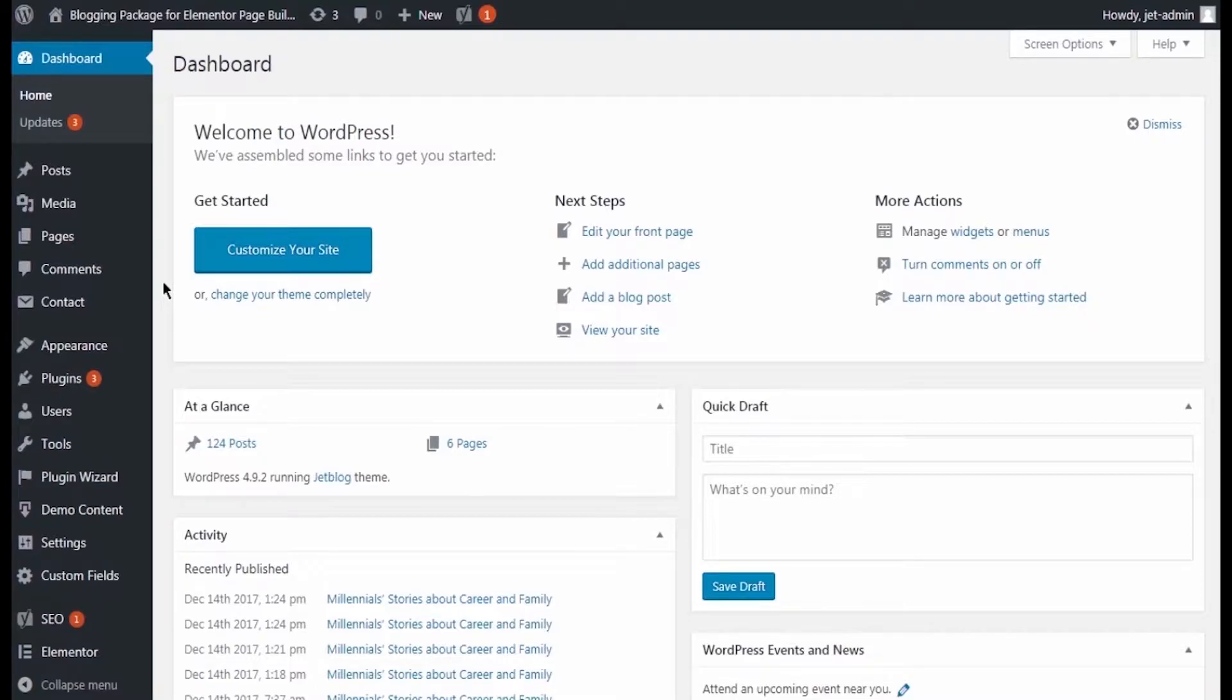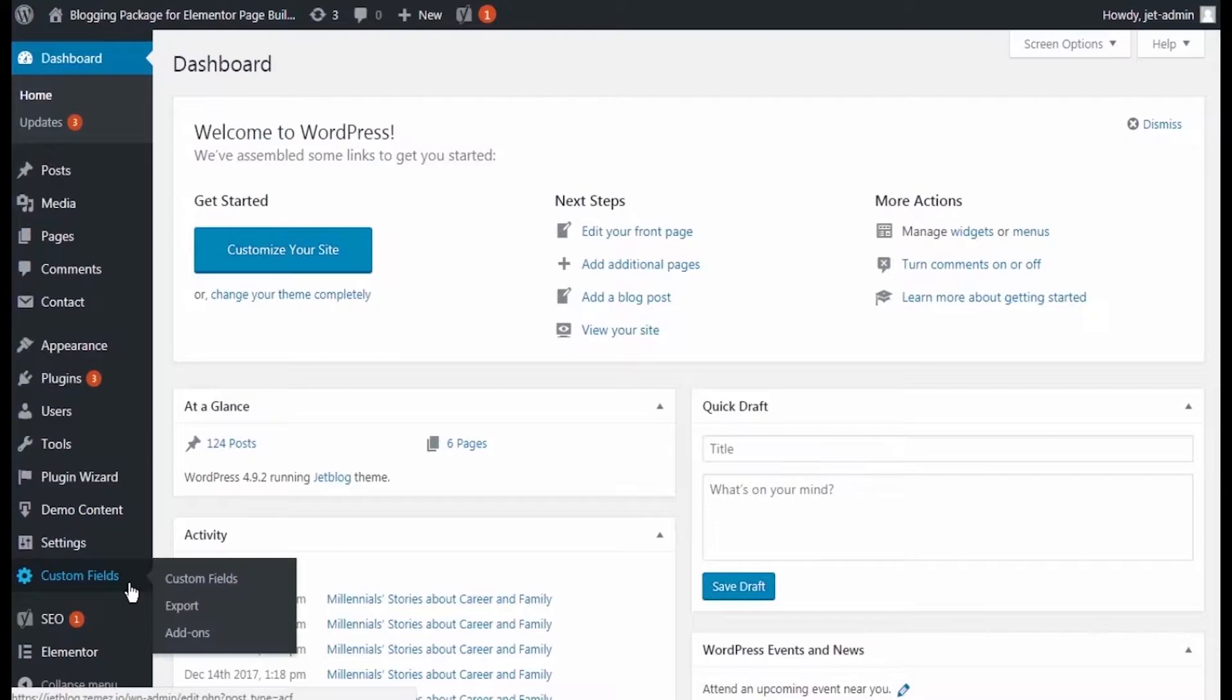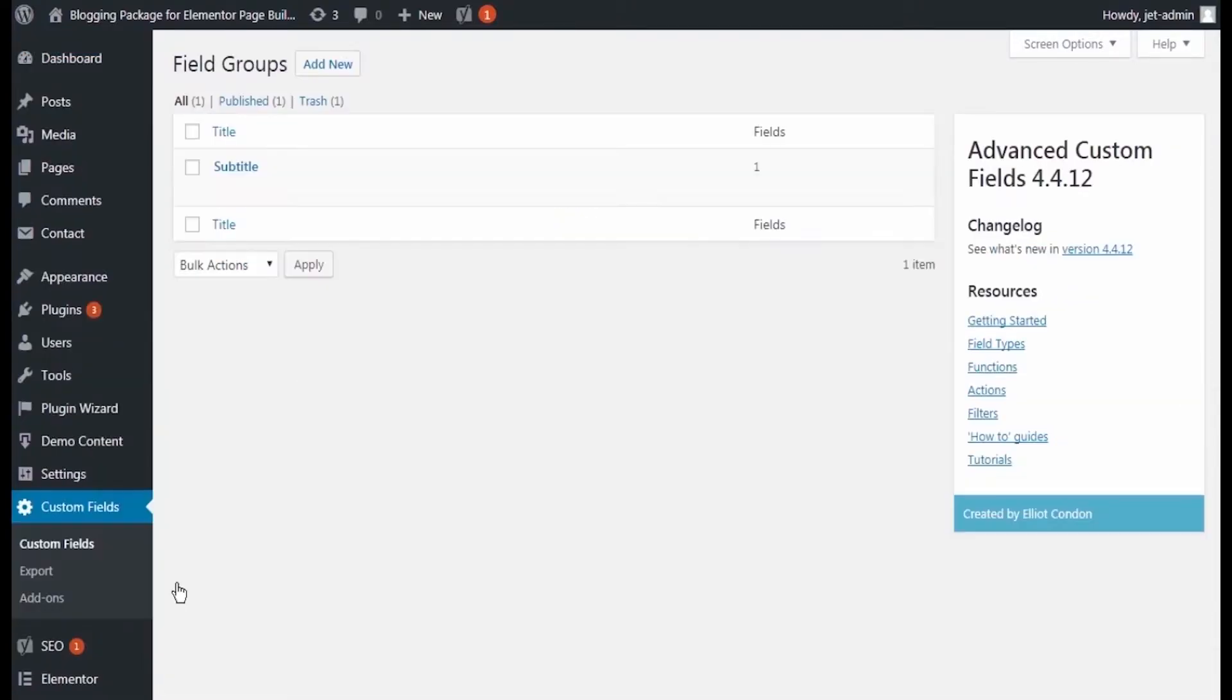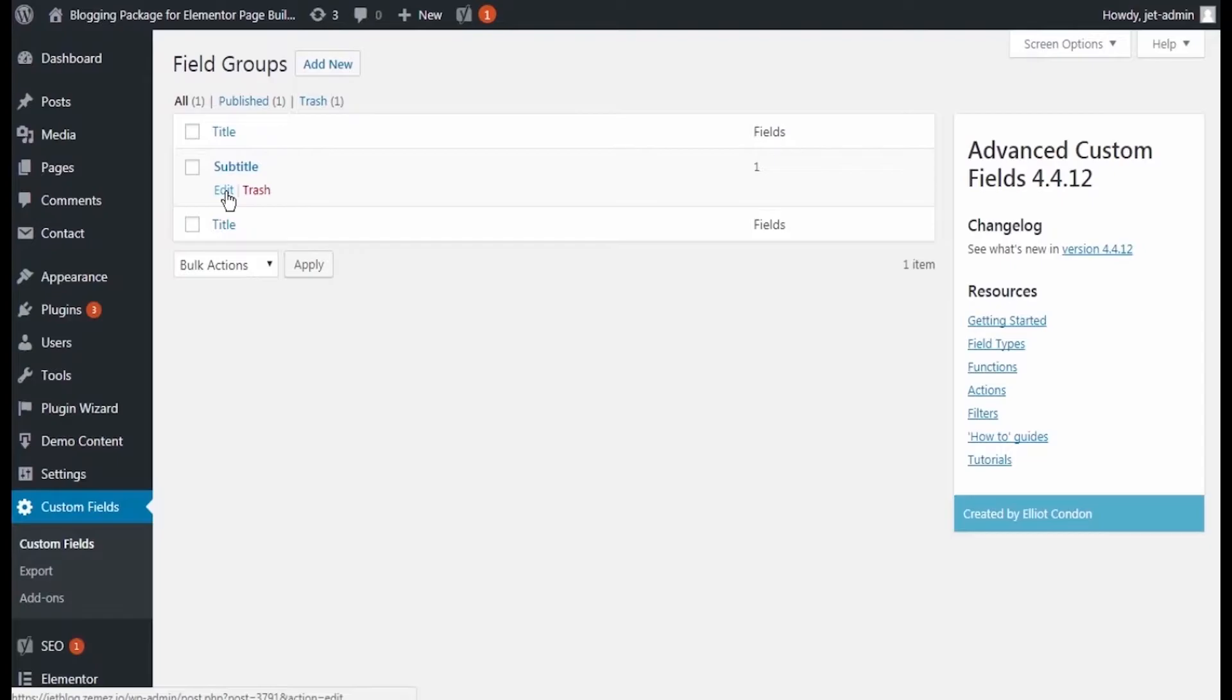I did a bit of preparations myself, so I've already created the custom fields. In the case you need to create them, just navigate to Custom Fields tab and here you can see the fields that exist on your site created with the Advanced Custom Fields plugin.